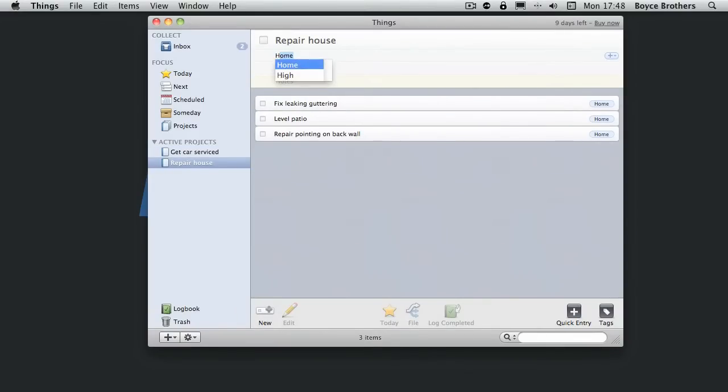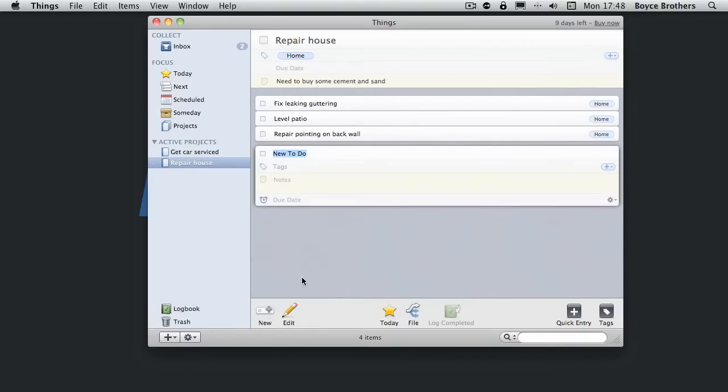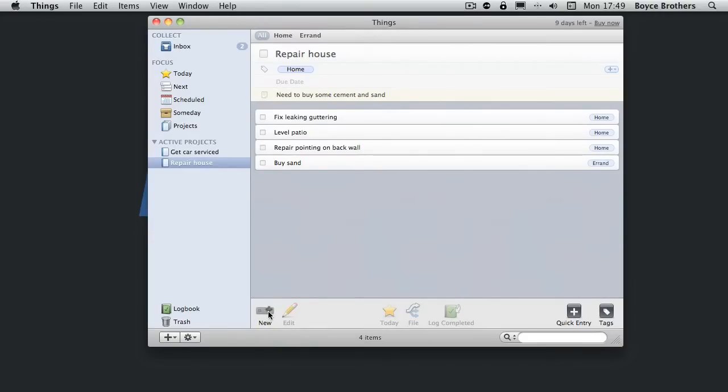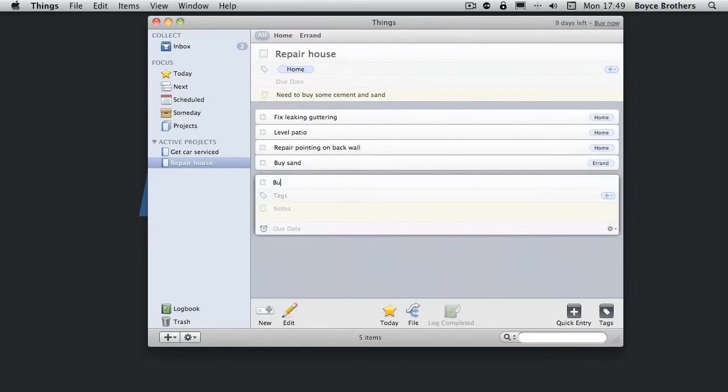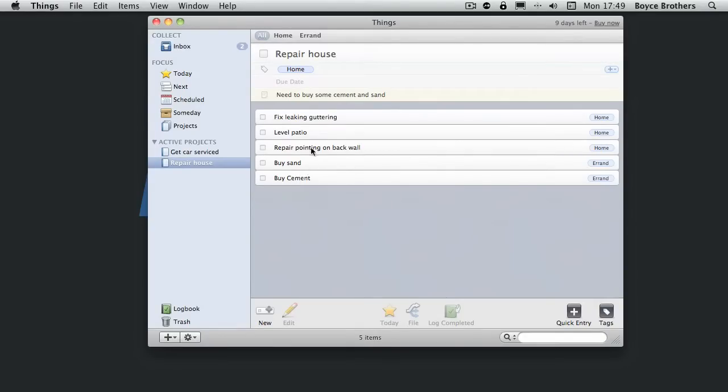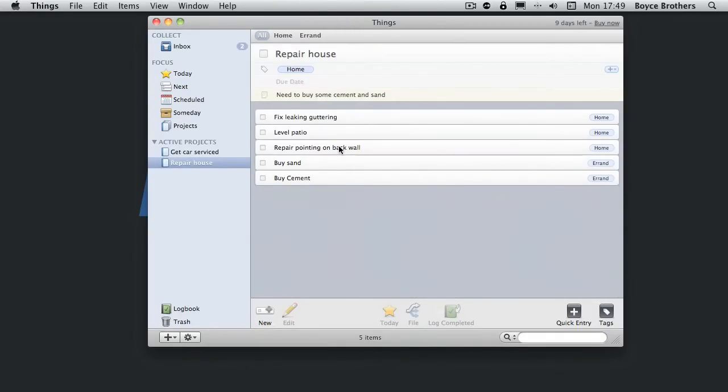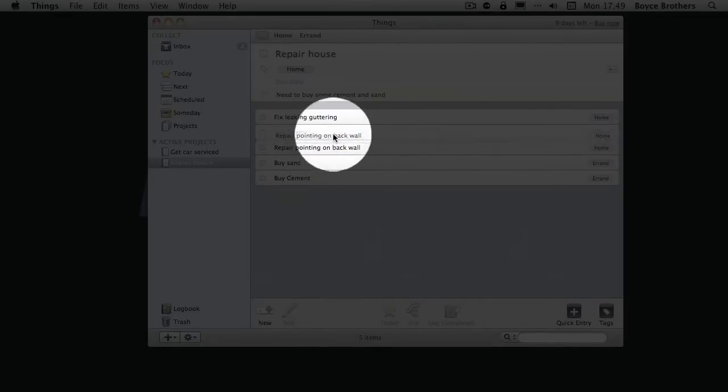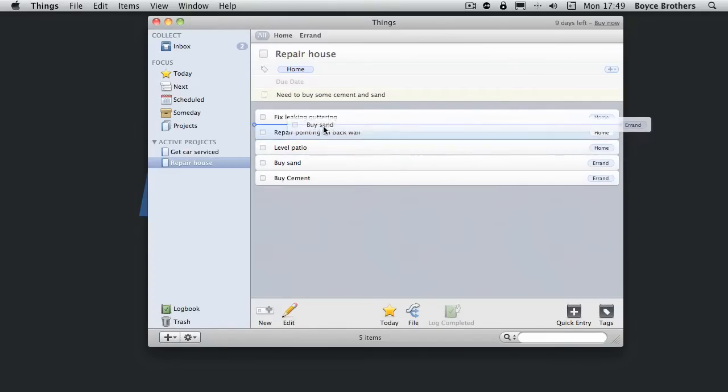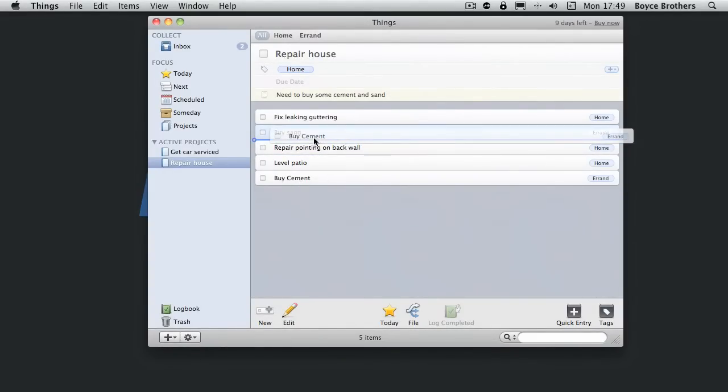So I'm going to tag the project home. I'm going to put some notes. So I'm going to add buy sand and buy cement. Now I'm going to organize this into the order that it needs to be done. Now that's going to be at the top where it is. Now I need to do the pointing next. So we'll move that up. But in order to do the pointing, I need to buy some sand and buy some cement.